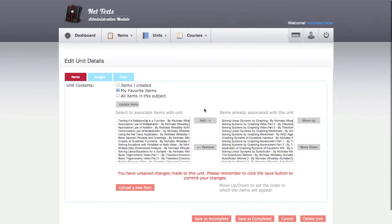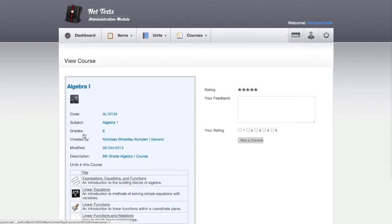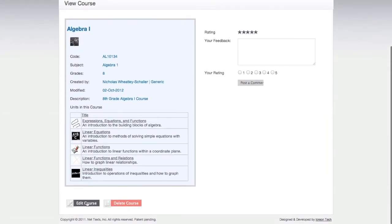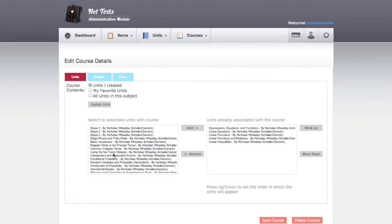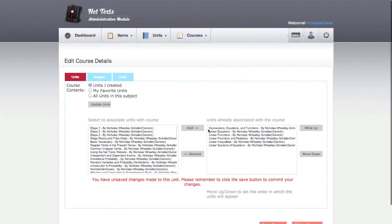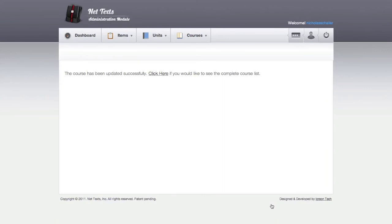When I am done editing the unit, I can add it to a course. This is done on the Edit Course page. Once a course has been updated, the changes are ready to be synced with the course on the student iPads. This means that teachers can constantly update their courses as the class moves forward.